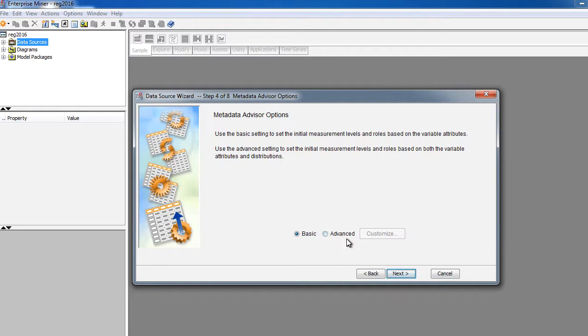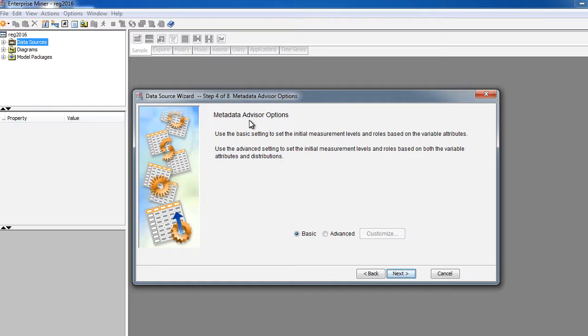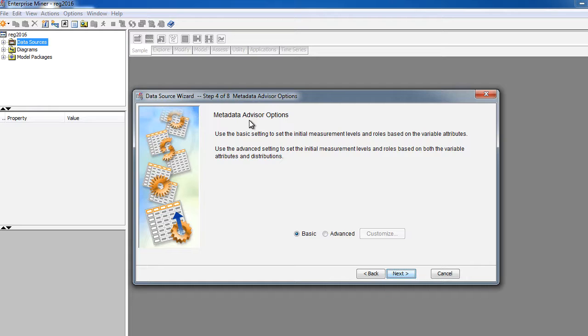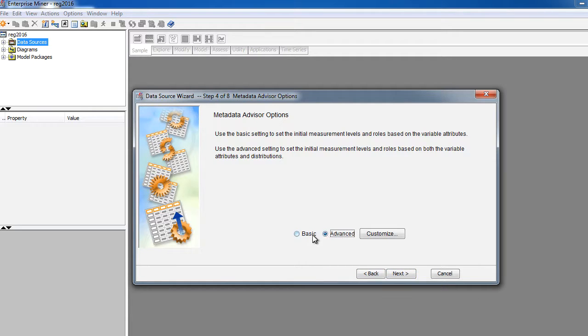Here's the first important step that you need to be aware of. This is basically a metadata advisor. This is basically SAS Enterprise Miner trying to be helpful in finding out the characteristics of the data that you're importing. For example, it's going to look at each column and try to figure out what kind of data it is. Is it a continuous variable? Is it a categorical variable? If it's categorical, is it nominal or ordinal?